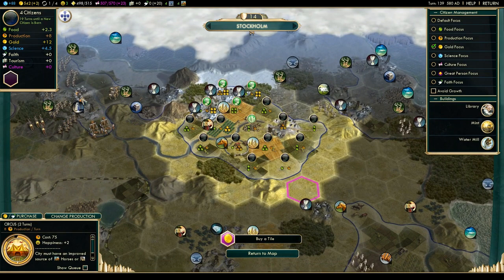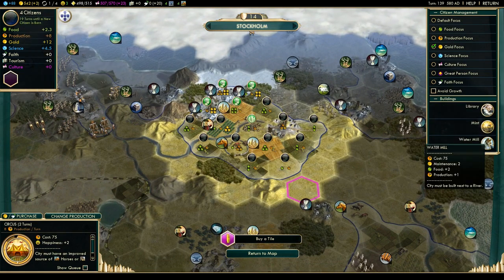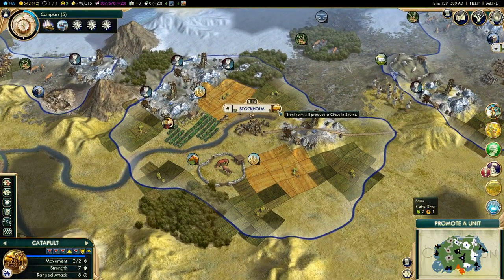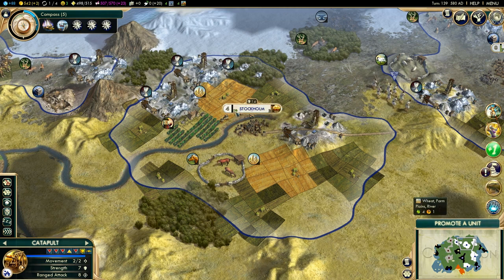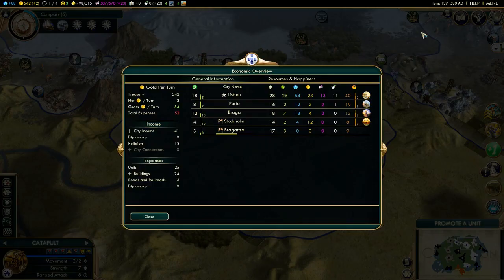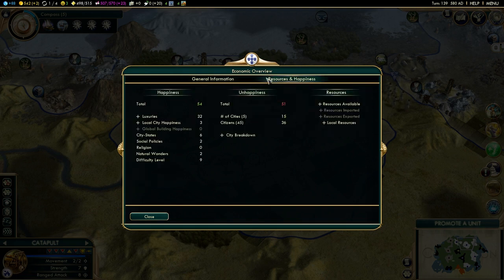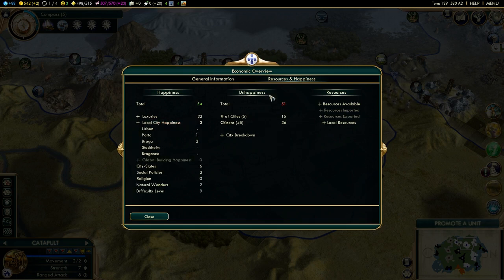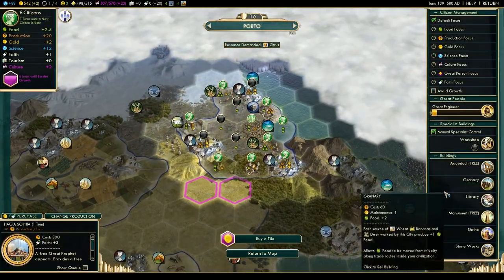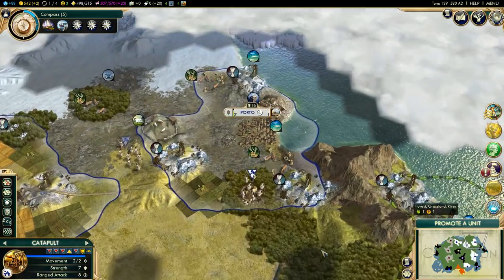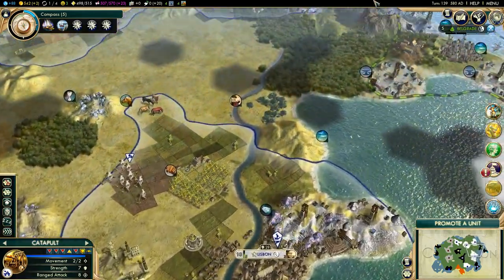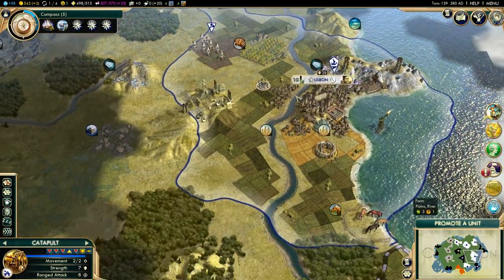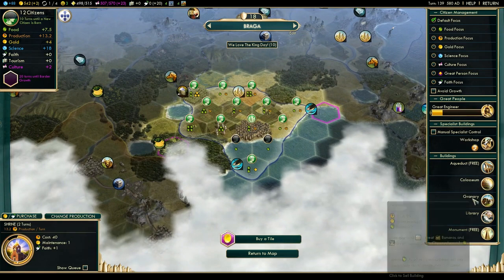So if we look at this city with 4 population, it generates no local happiness currently — that means the circus will give its plus 2 happiness. But had I had buildings here that produced 5 local happiness, I would still only get 4. There is an overview of your local happiness available in the economic overview under Resources and Happiness. Porto generates 1 from the stoneworks, and Braga generates 2 from the Colosseum.